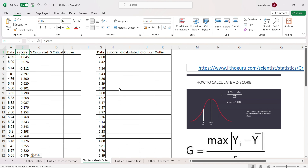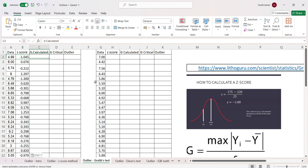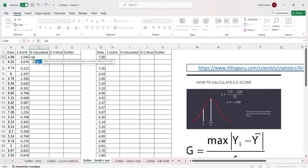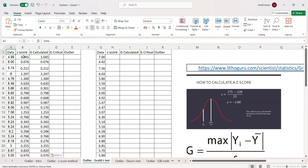The G calculated formula works as follows: for any given data point you suspect as an outlier, you calculate the absolute value of (Yi minus Y-bar) divided by the standard deviation. This is essentially the z-score, but we take the absolute value — no positive or negative signs. So if we apply the ABS function to the z-score we calculated, that becomes our G calculated value.